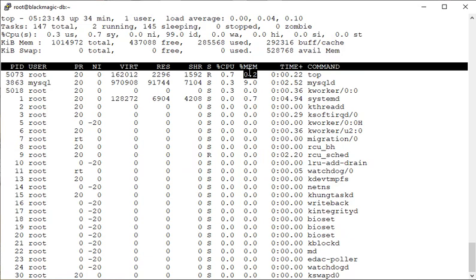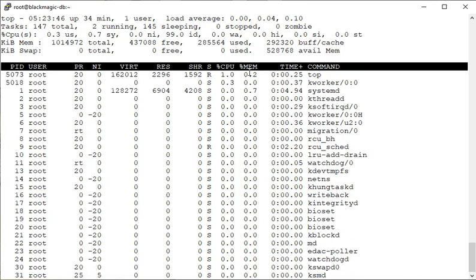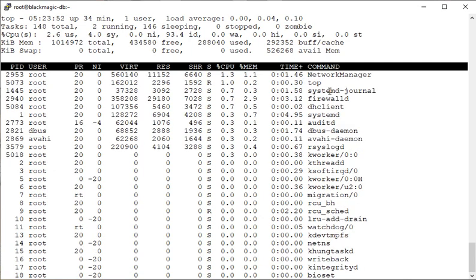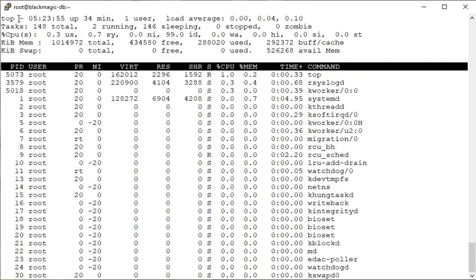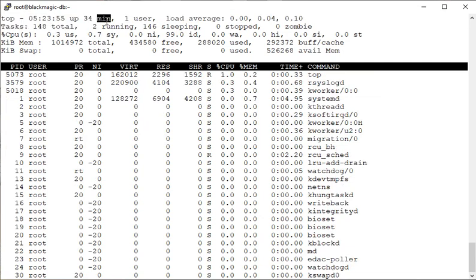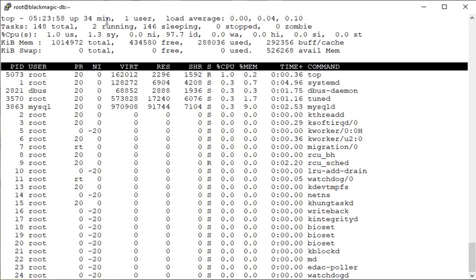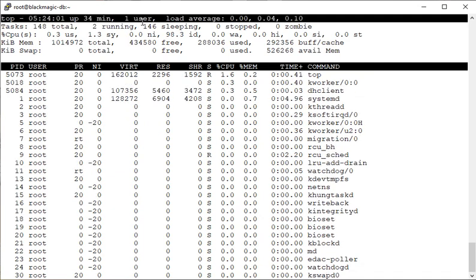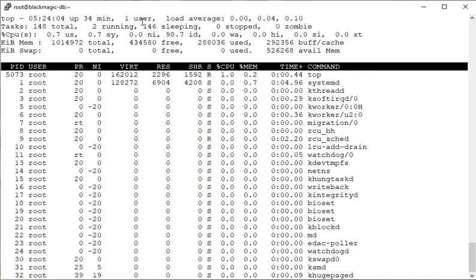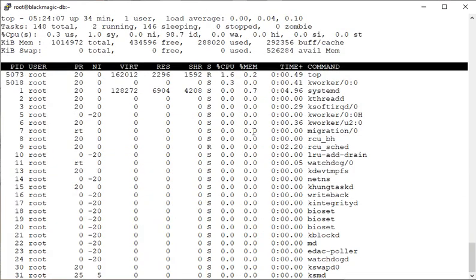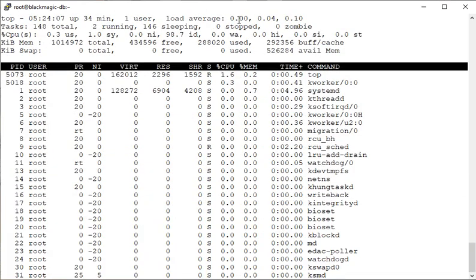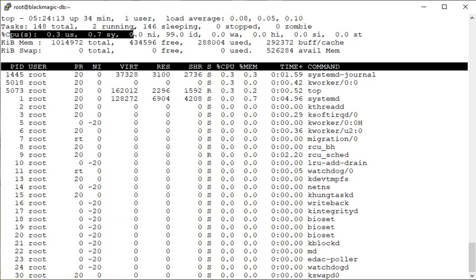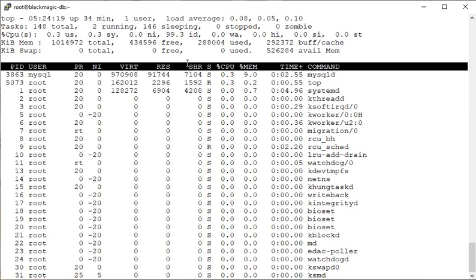Look at the top line - it shows you that this particular system has been running for the last 34 minutes, there is currently only one user logged in, and the load average for the last one minute is zero, which means this system is almost doing nothing. You see this CPU line here shows a value of over 99 percent idle.